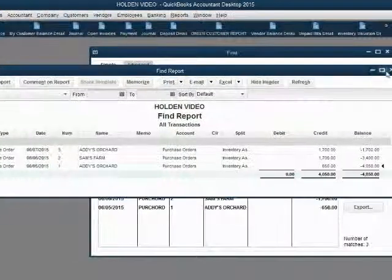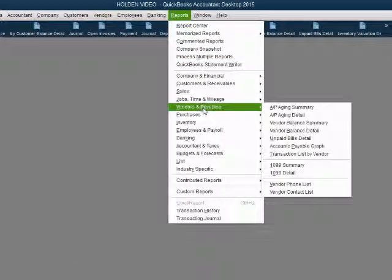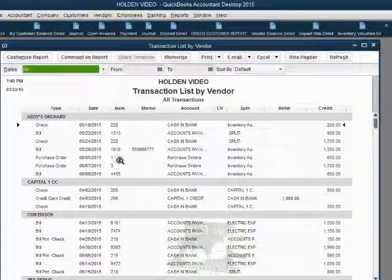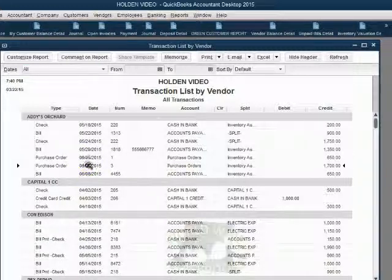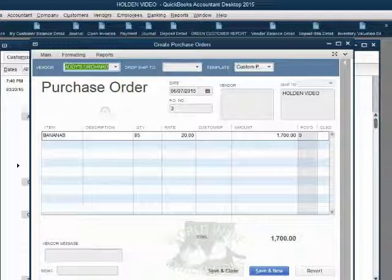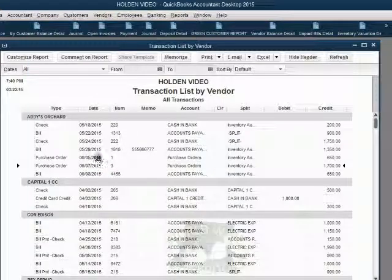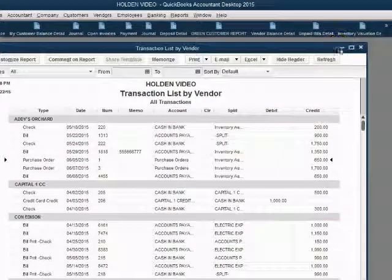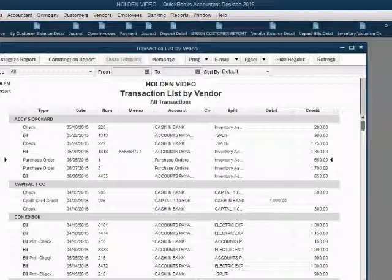You can also open the Transaction List by Vendor. Go to Reports, Vendors and Payables, Transaction List by Vendor. Press A for All, and you can see Addie's Orchard had two purchase orders: Number 3 is still open, and Number 1 is received in full. Those are two ways to see all purchase orders and sort through them to see which ones are open and which ones are closed.